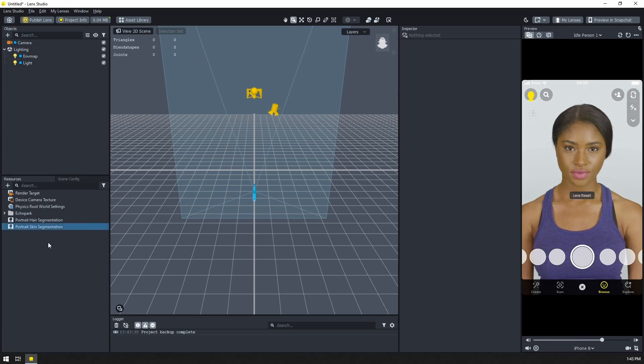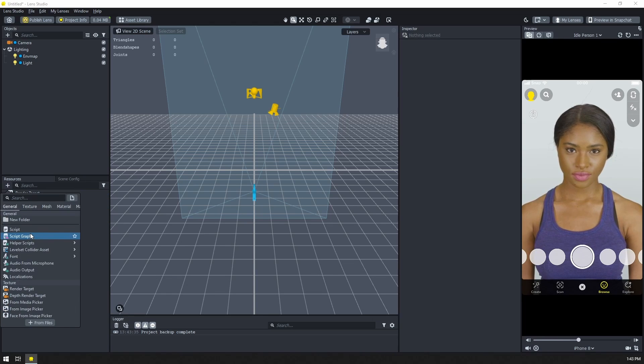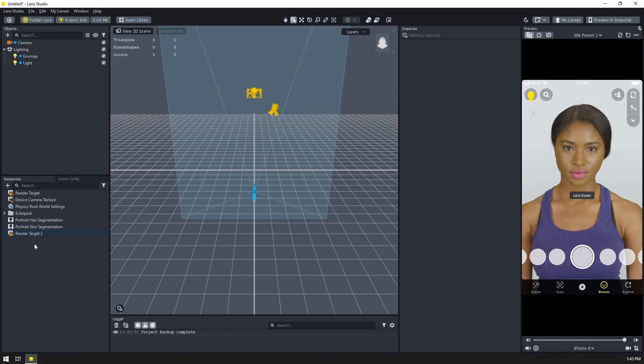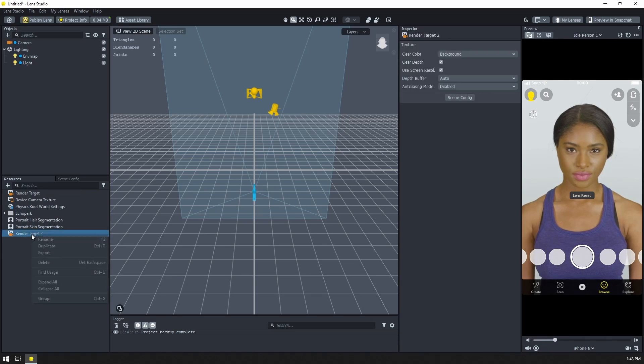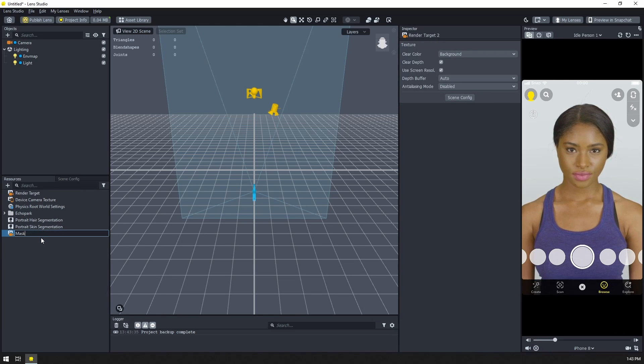So let's pull those in. Once we have those imported, let's also add a new render target. We'll be using this to output our combined mask. Let's rename that to something helpful like mask.